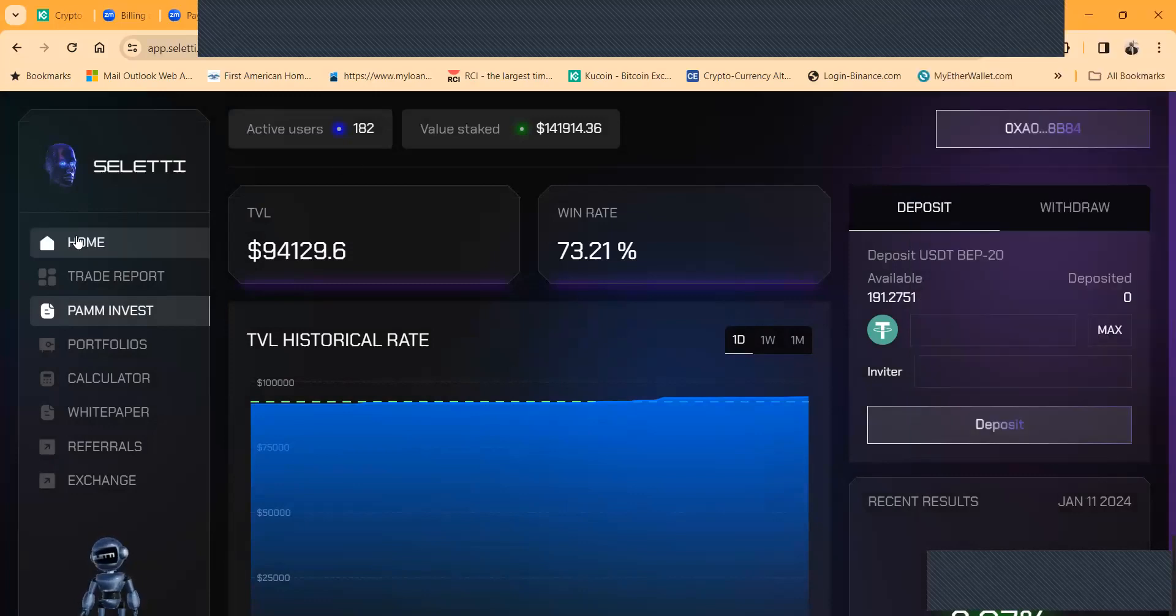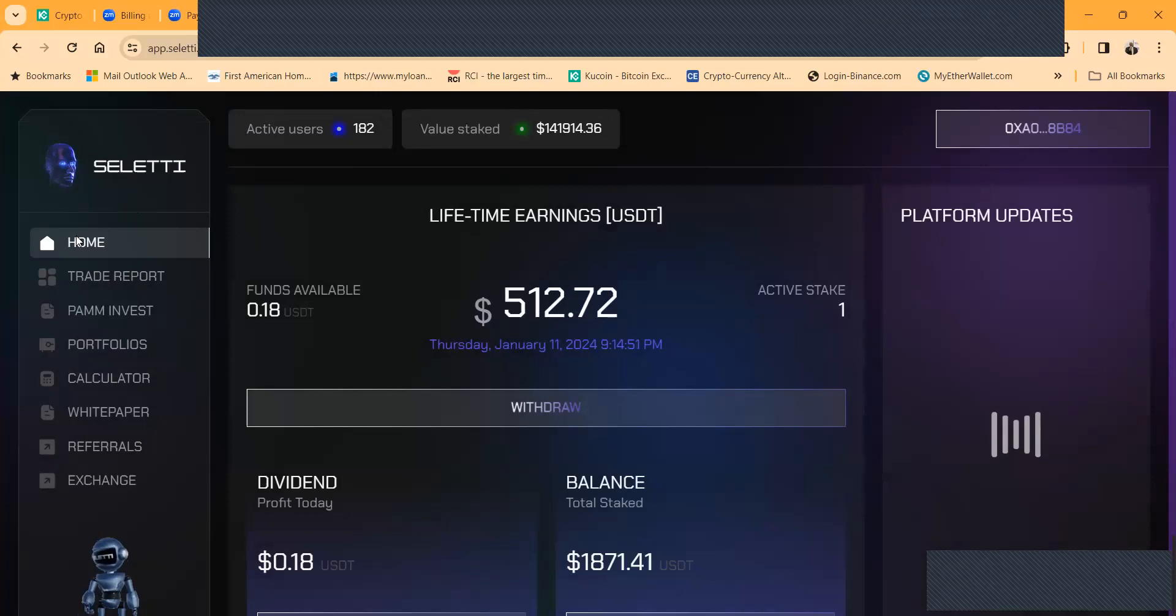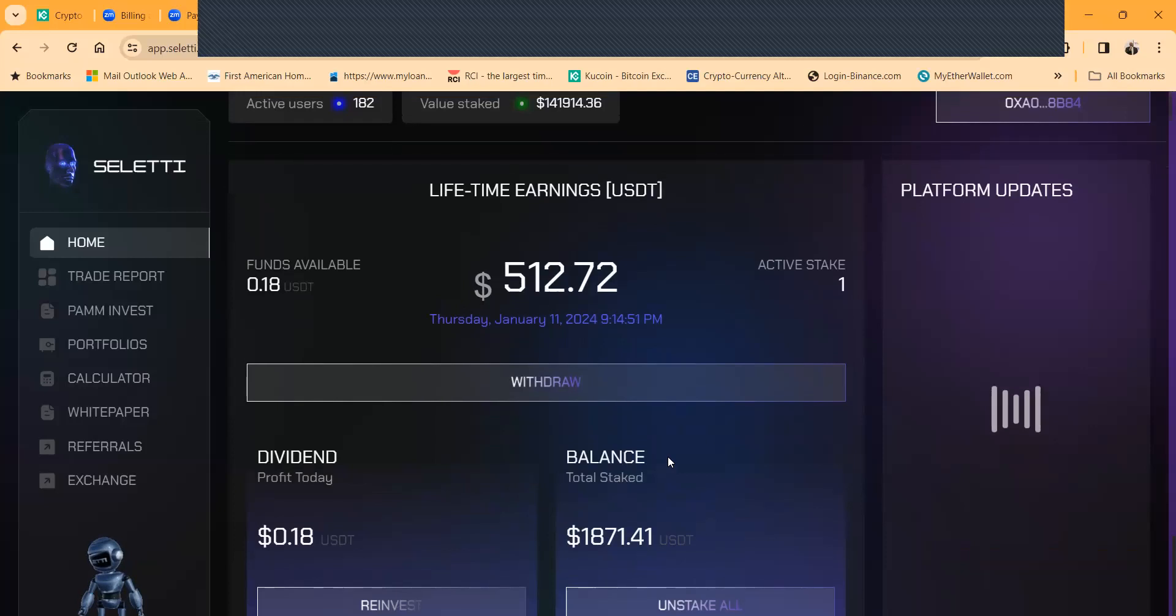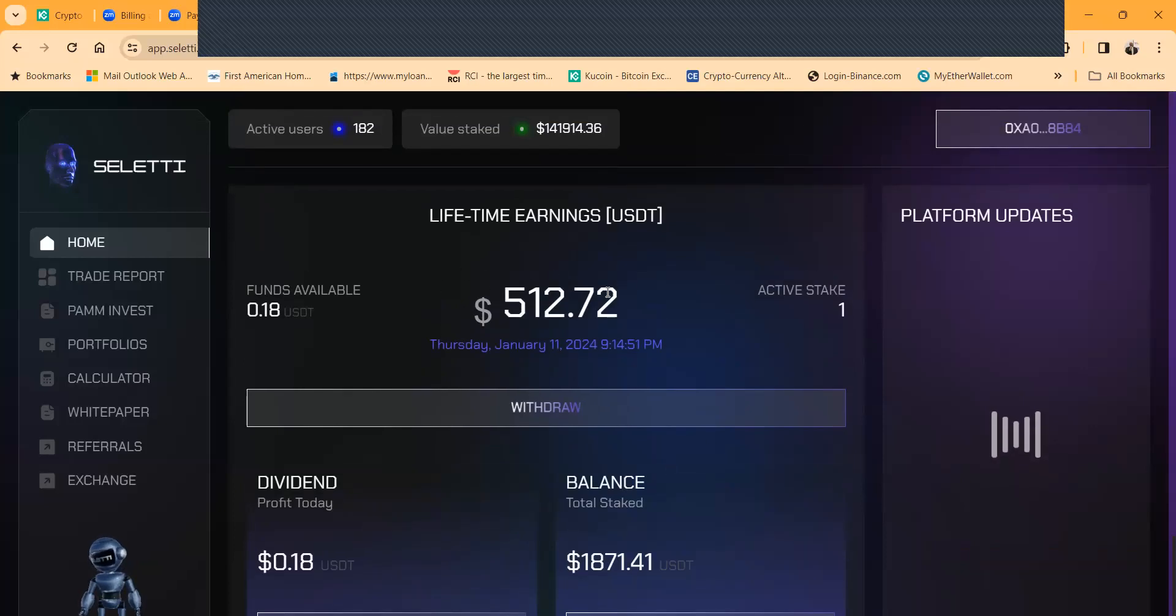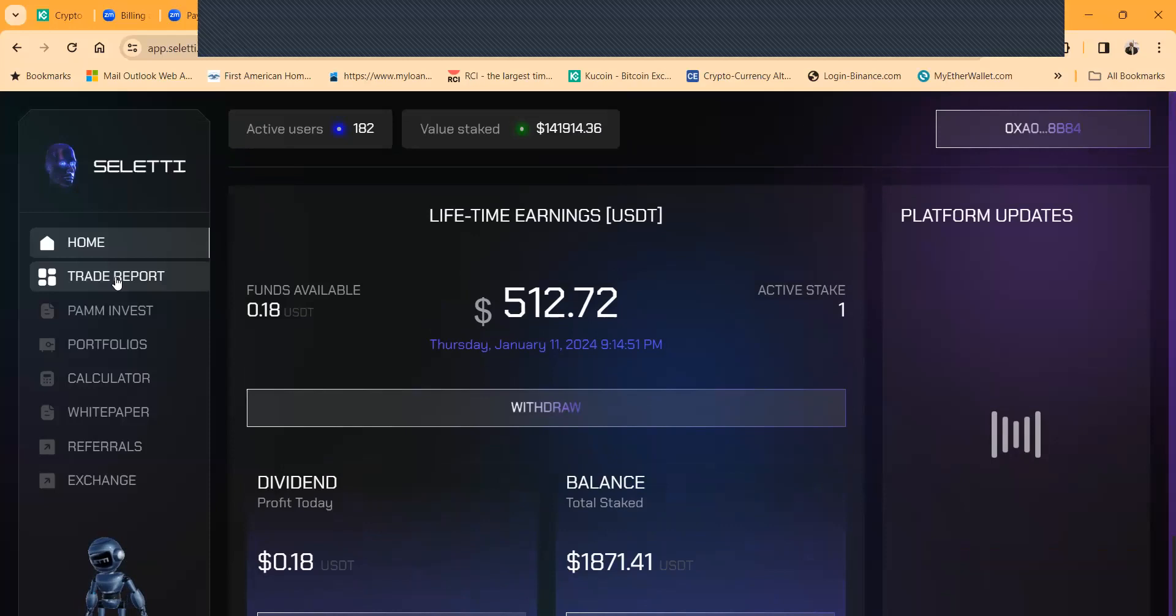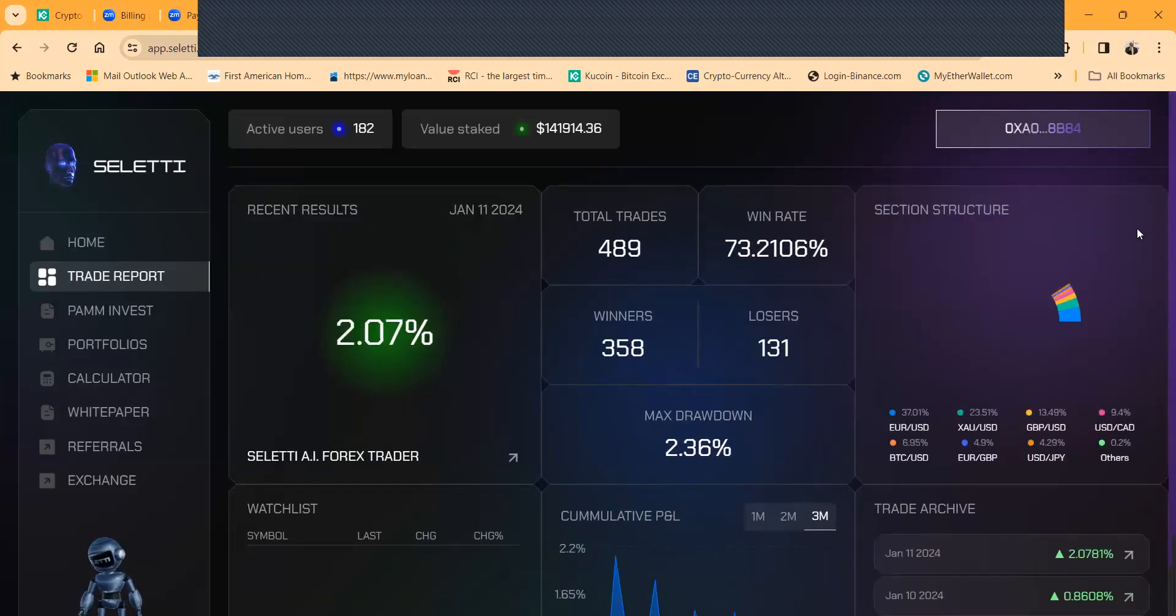Now I'm logged in right now, I'm gonna go to my home page. This is one of my Seletti accounts. Now you can see I got $1800 in this thing and then folks I made $500 in profit which I have been withdrawing since I've been in here.